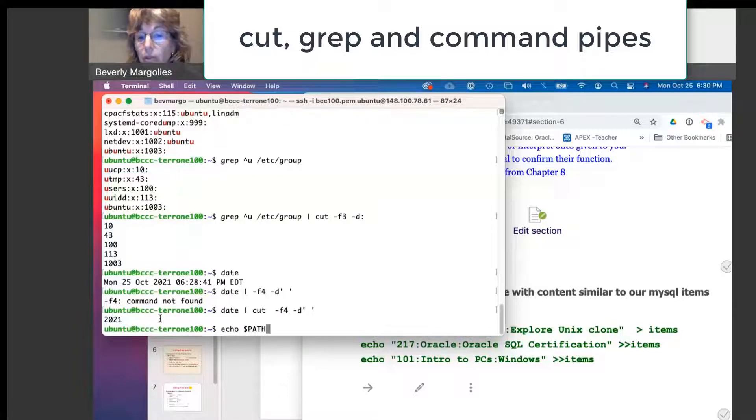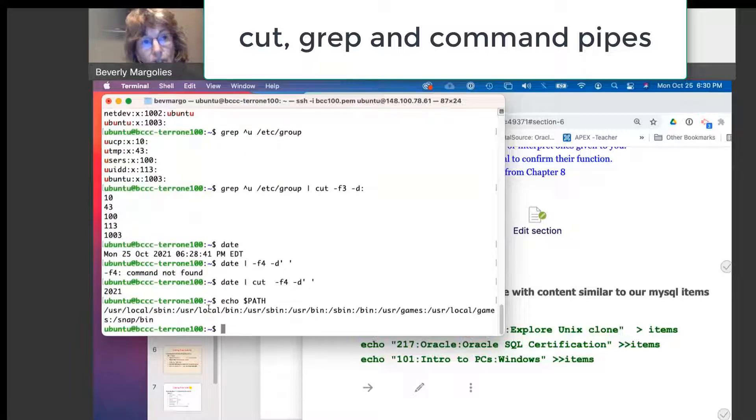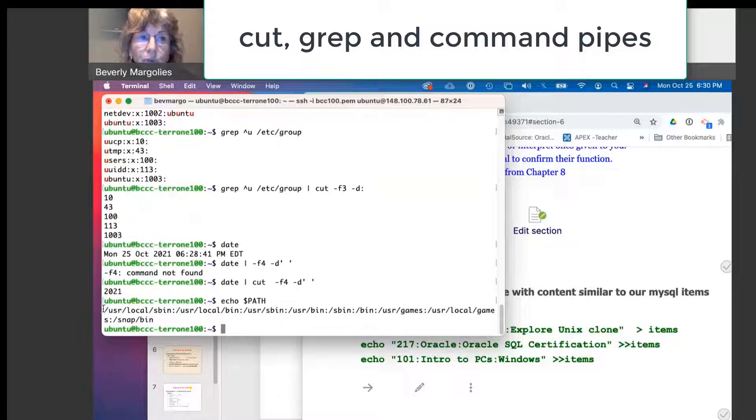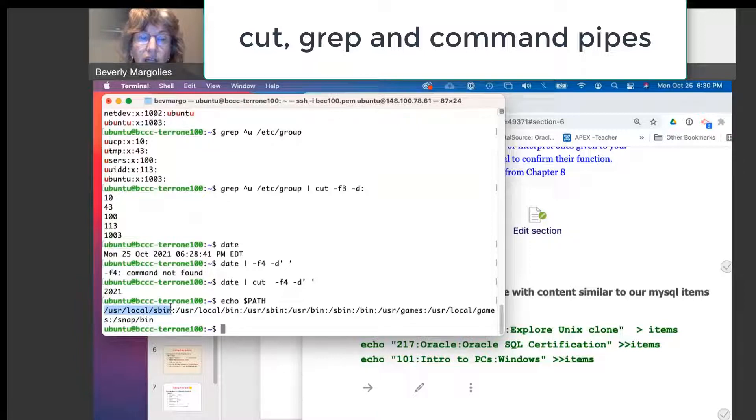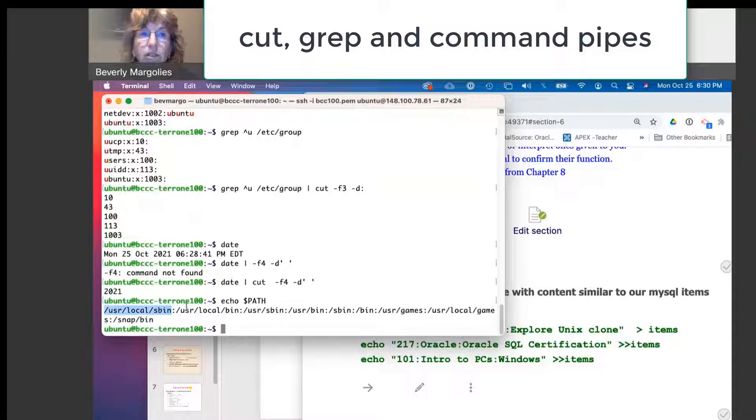You're going to get this long string. But if you look in detail, each part of the string is a reference to a directory. So there's one, there's the second, there's the third, and so on.